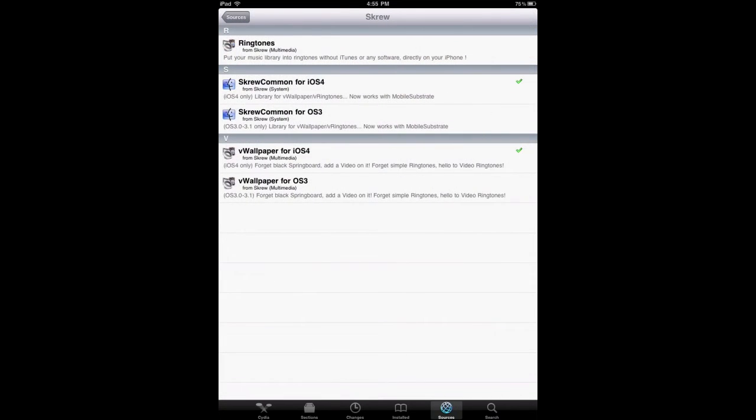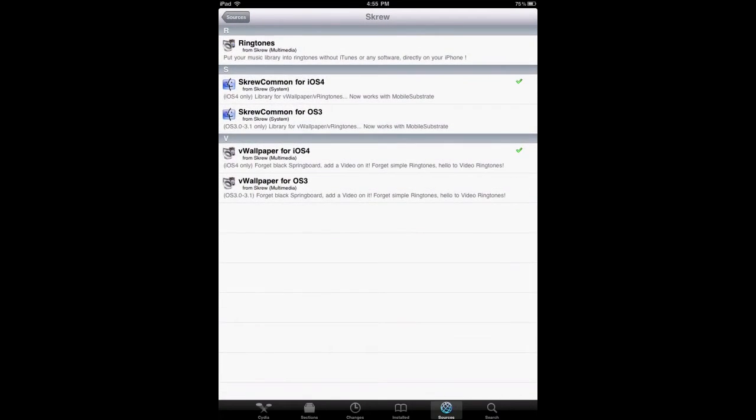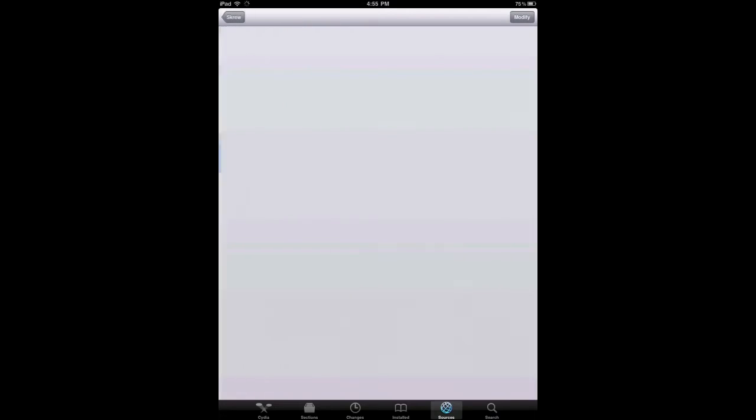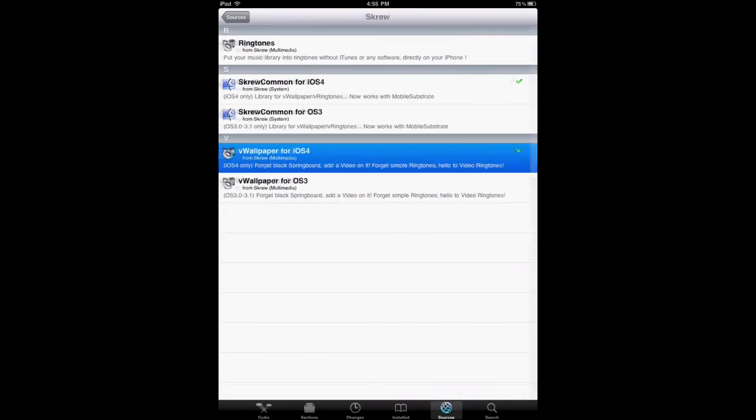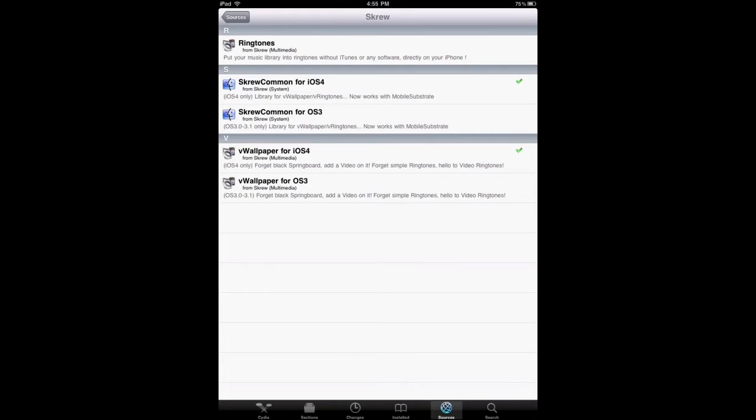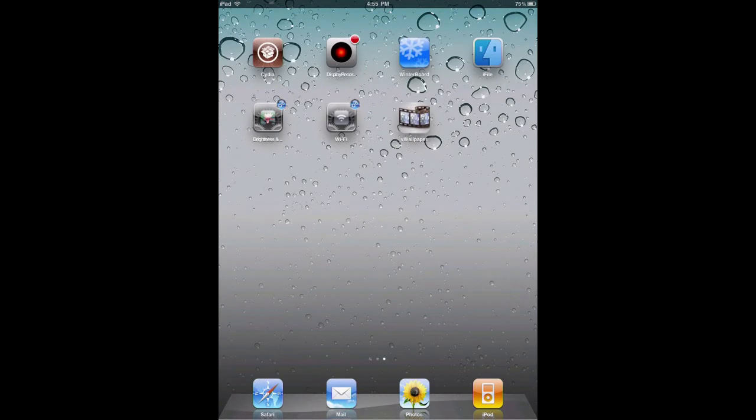Once you have that, you're going to see these five things pop up and what you're going to download is VWallpaper for iOS 4. It's also going to download Screw Common for iOS 4 as well. Then it's going to tell you to respring your springboard, and once you do that, you're going to have this icon right here.